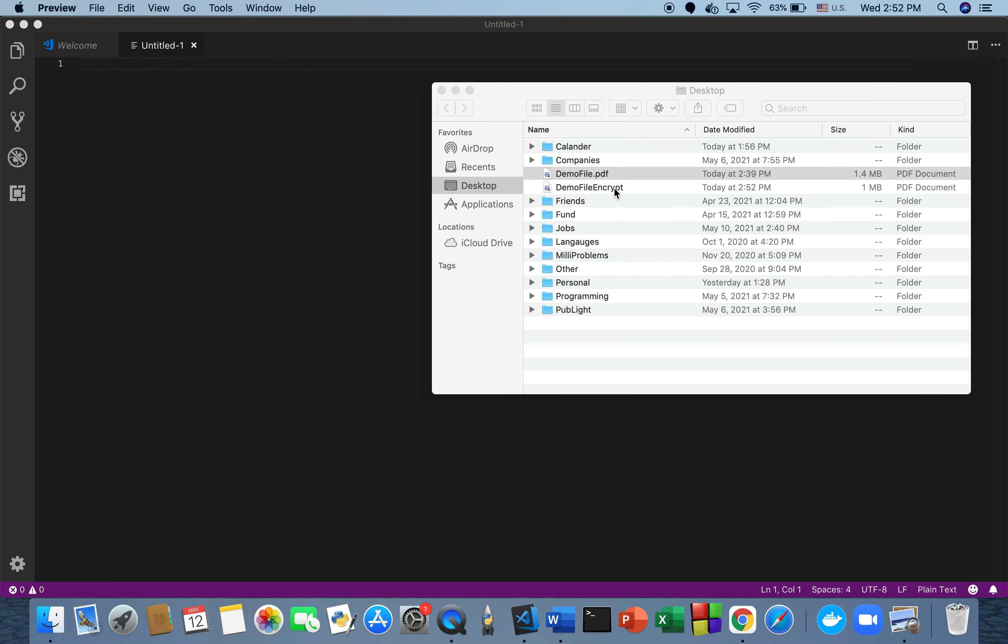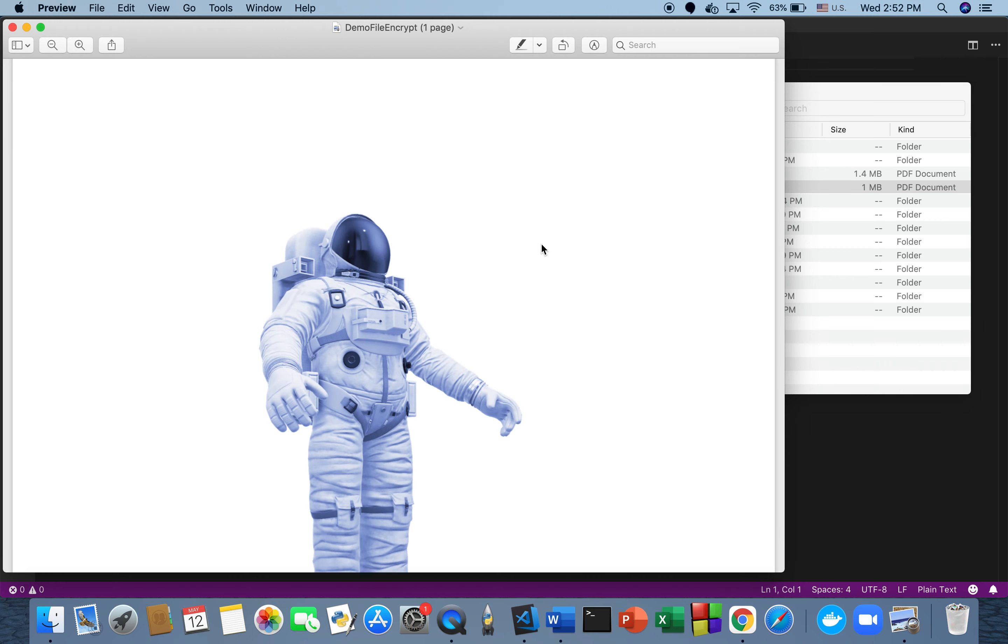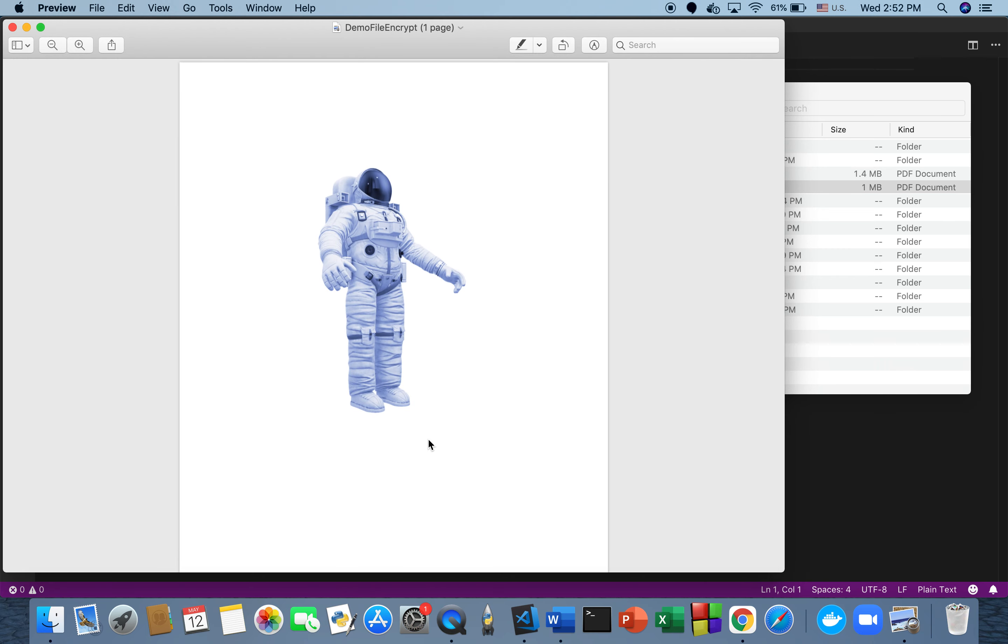When we go to the desktop, we have a password-protected document. That's it—that's how you protect a PDF file with a password. Thanks for watching and have a great day.